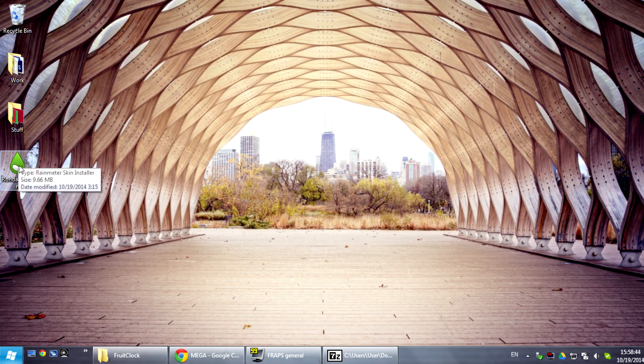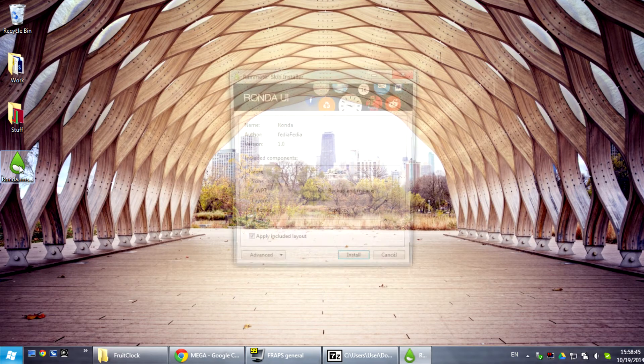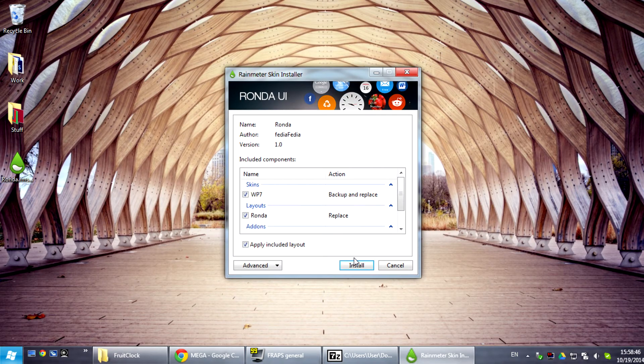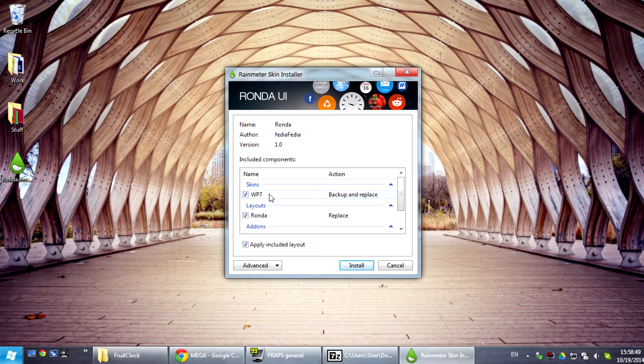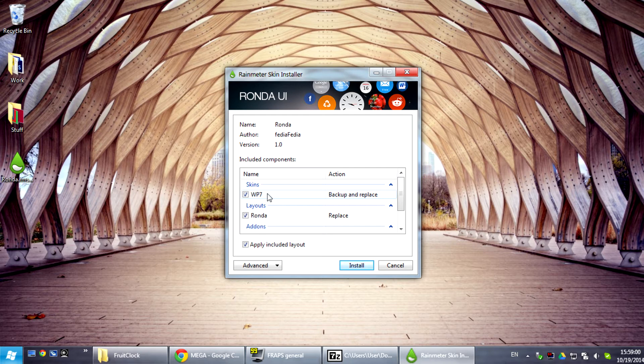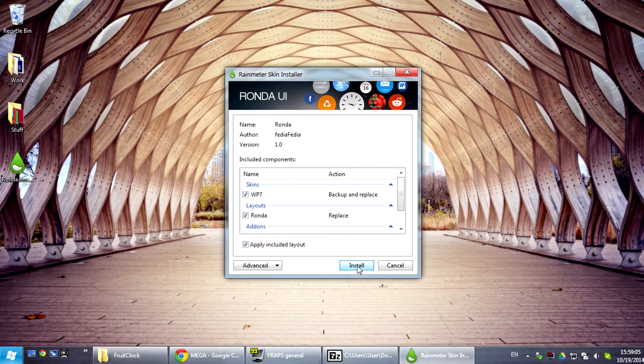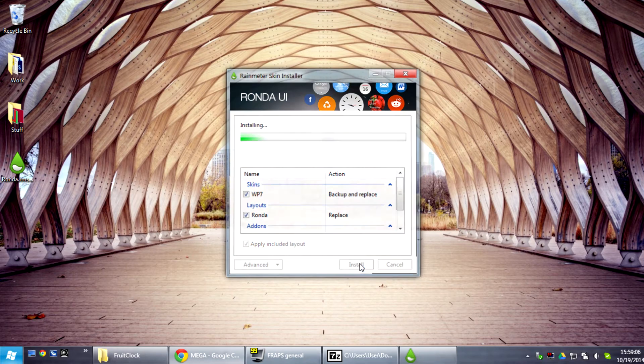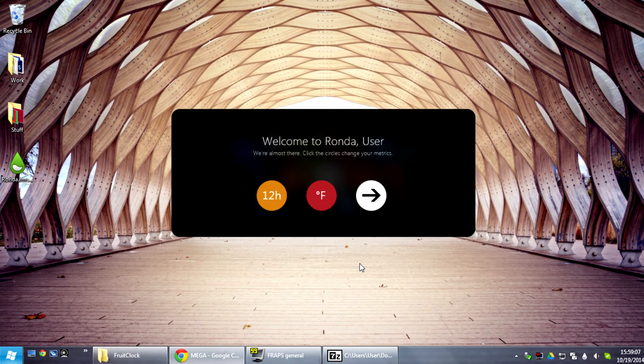So just double click Ronda and select to install it. Ronda will actually install in the VP7 folder so don't confuse it with Omnimo because it's going to reside in the same folder. I did this because some of the tools that work in Omnimo will not work outside of this folder. So just click install and there you have it.